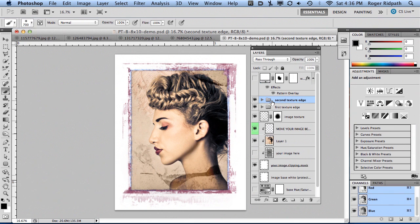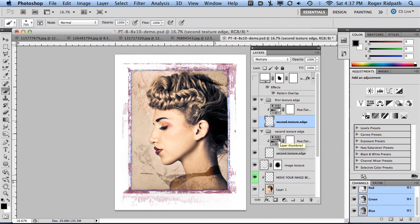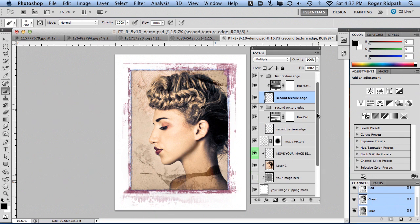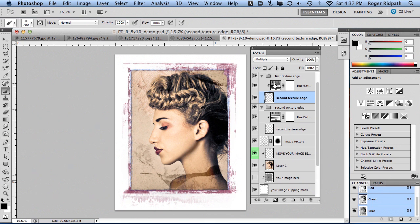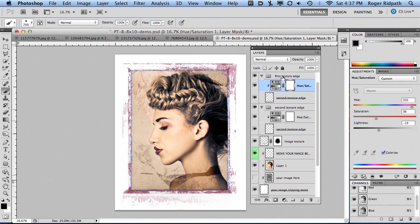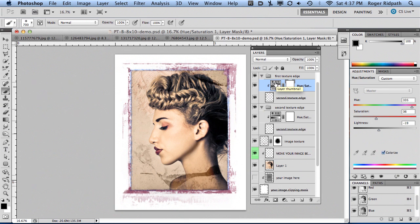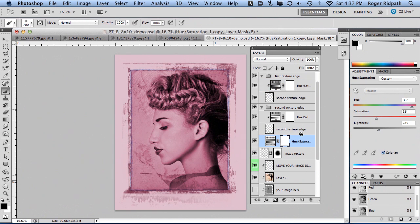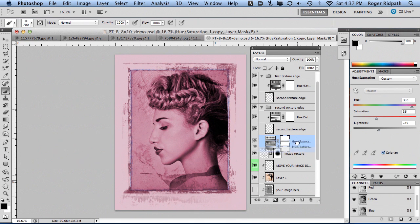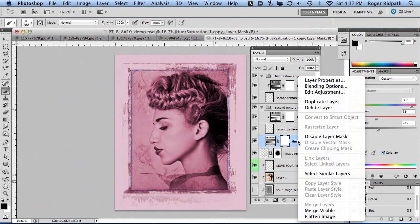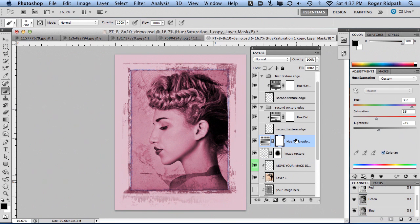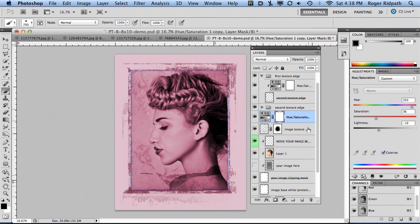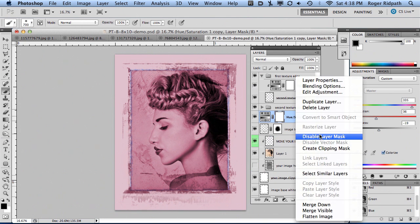One other thing if you want to get a little adventurous here—you could apply a color or hue to the image texture. I'm going to do this very simply. I'm going to grab the hue and saturation from my first texture edge, option or control-click on that, and drag it down here to just above my image texture. Now it impacted the entire image. What I want to do is make that a clipping mask. I needed to get that below that layer group, then create a clipping mask.